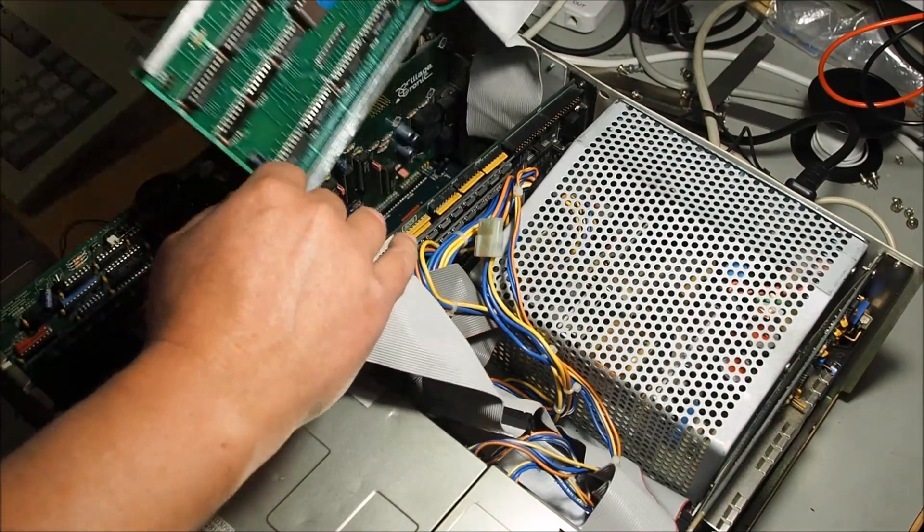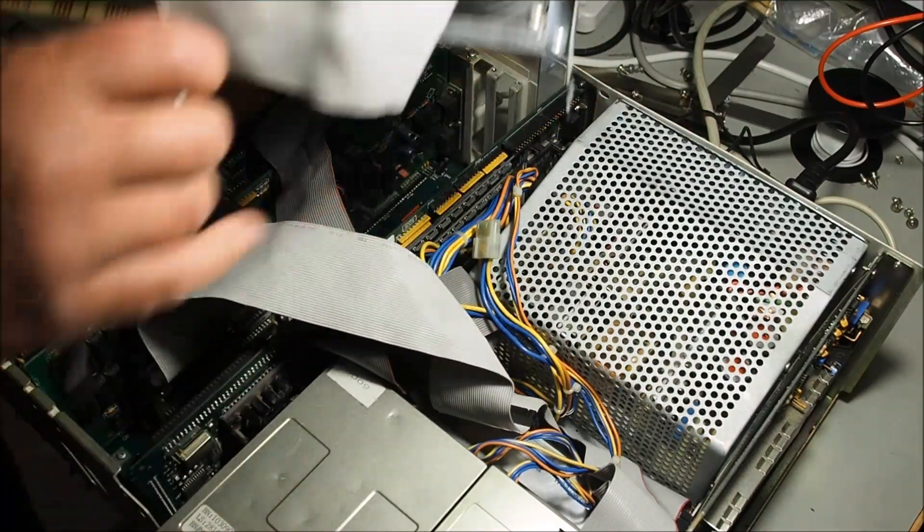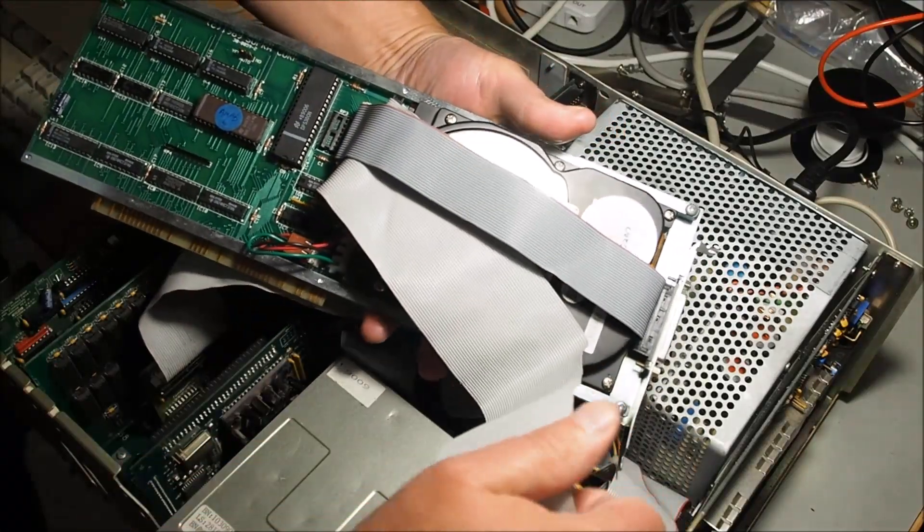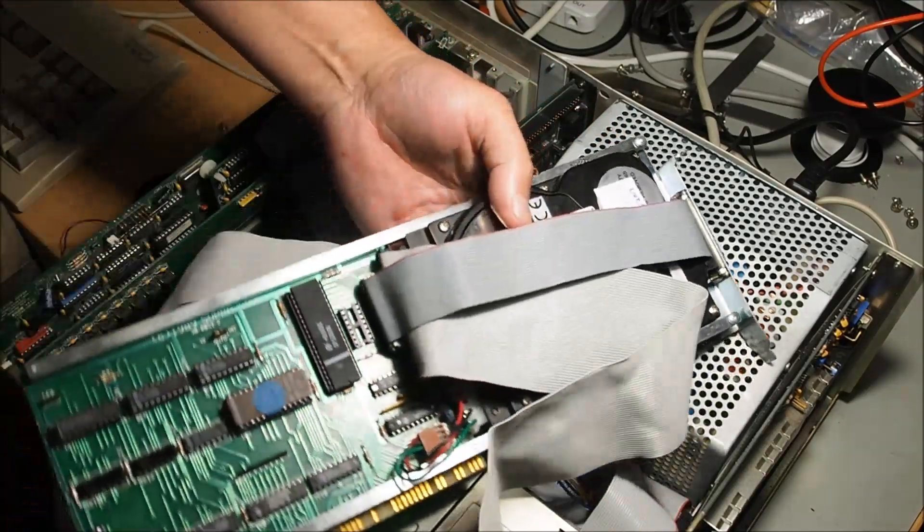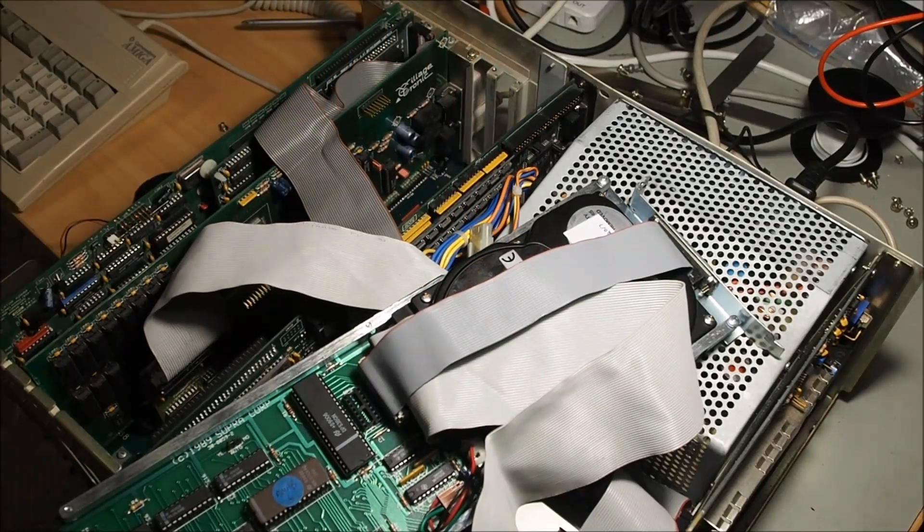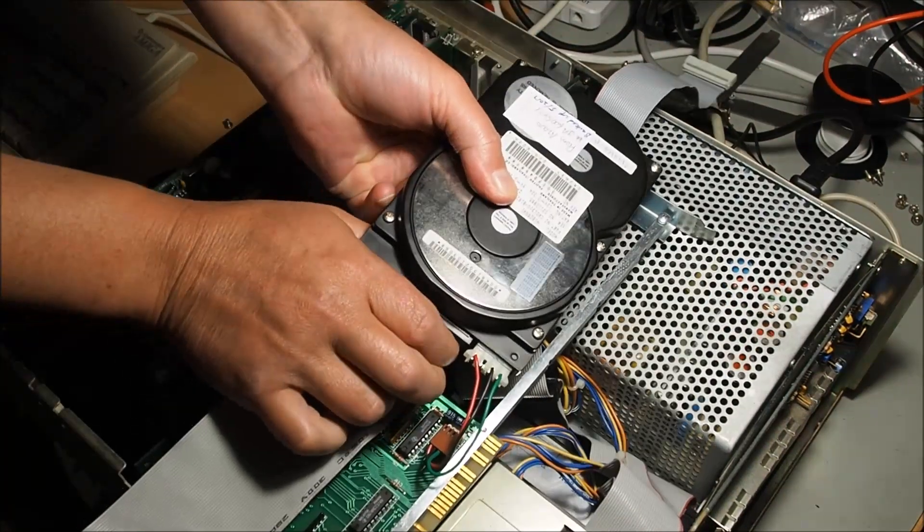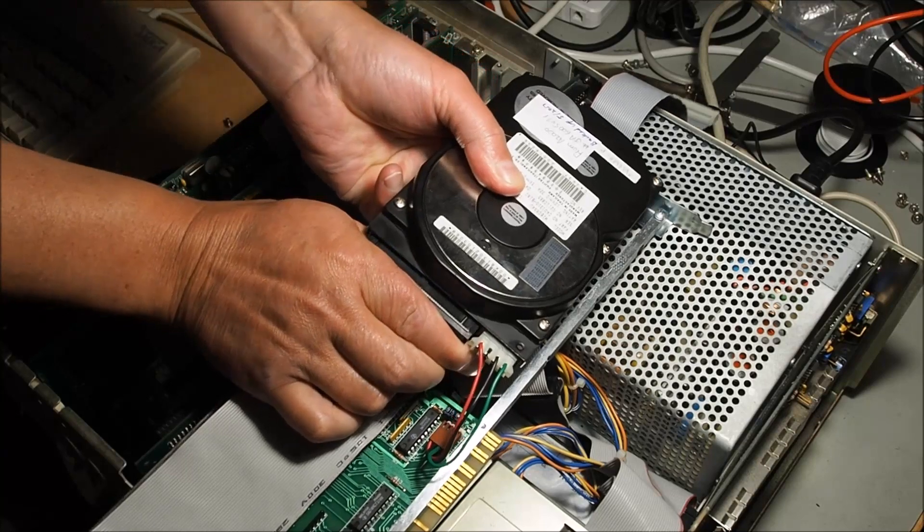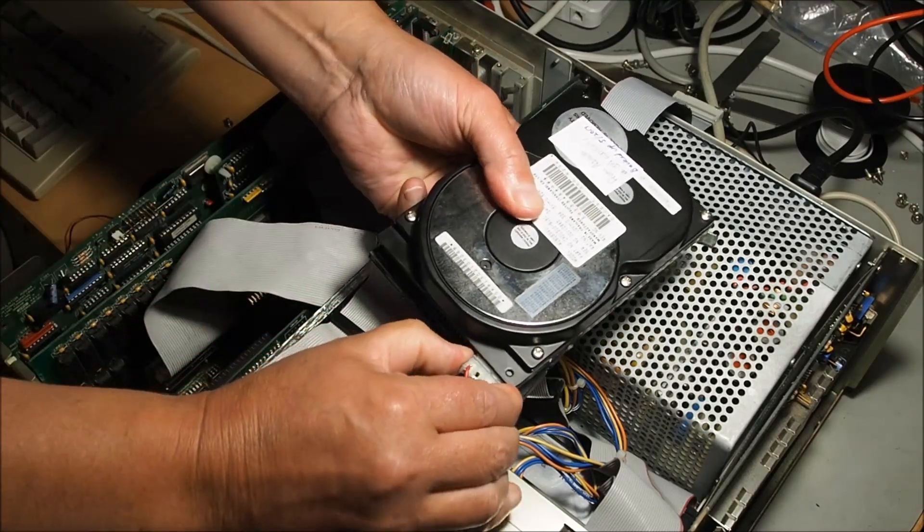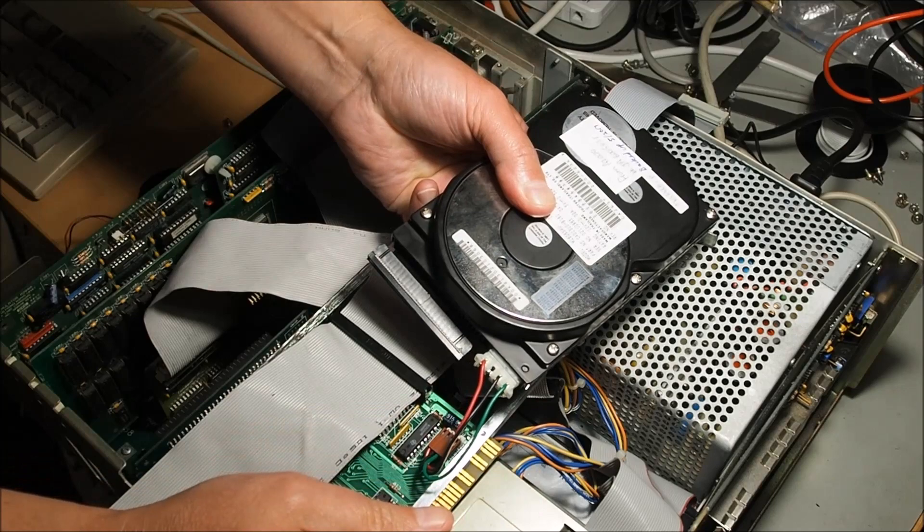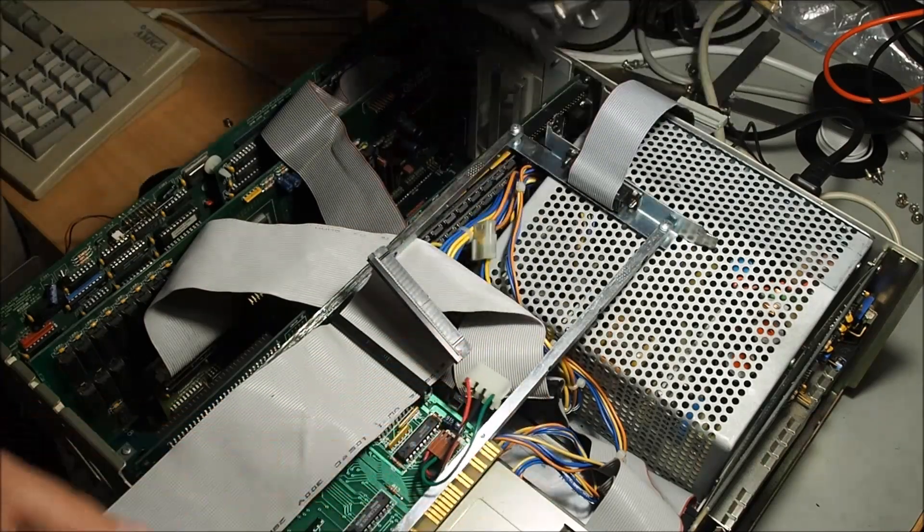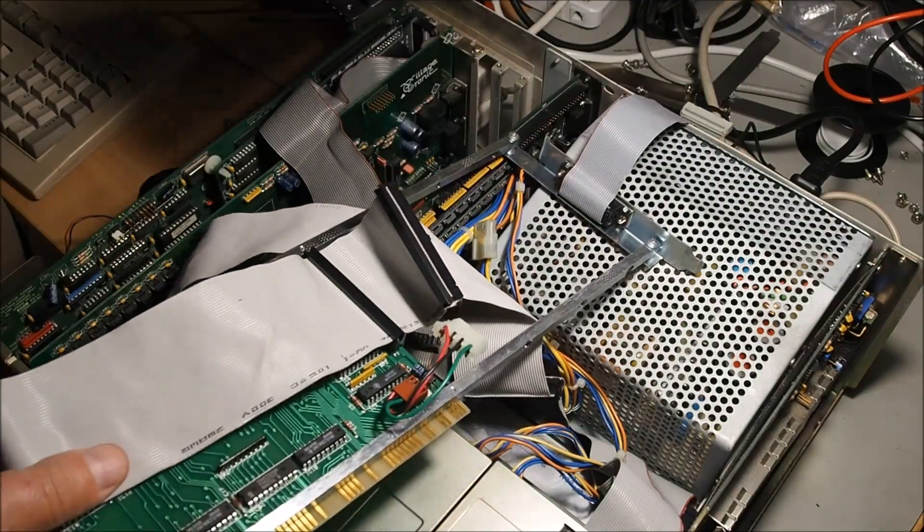So first of all I'm just removing the hard drive card here just to make some room. I'm going to be using this hard drive for this project, so I'll remove it from this carrier and connect it up to the accelerator card that you can see there just beside the power supply.